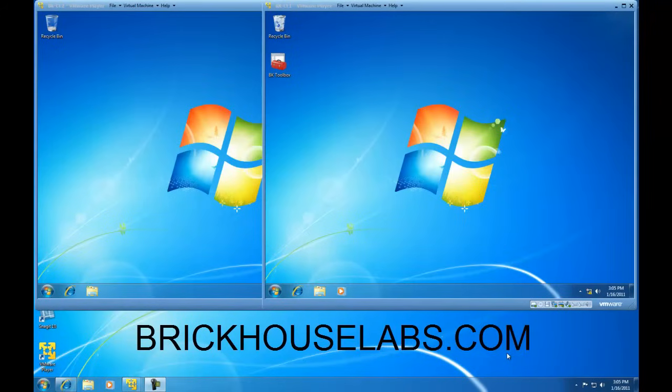Hello. In this video, I am going to show you how to configure a Windows 7 computer to allow remote desktop access.